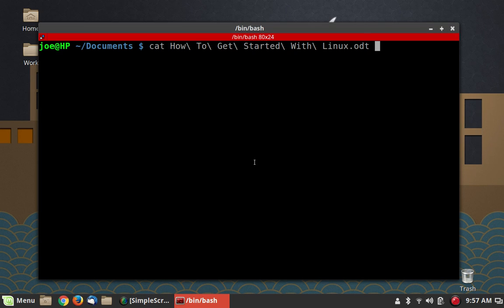Greetings and salutations, and thank you for clicking on this video. This is the third in our series, Beginner's Guide to the Desktop, and in this video we're going to take a look at basic text editing and using the clipboard.